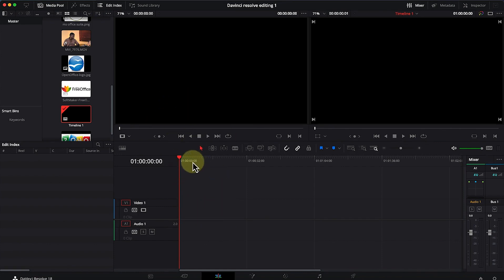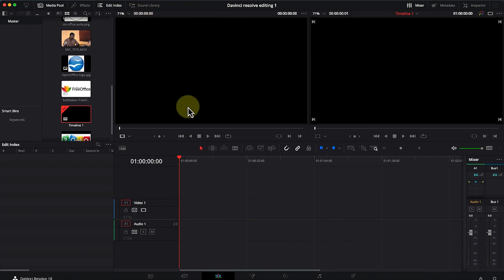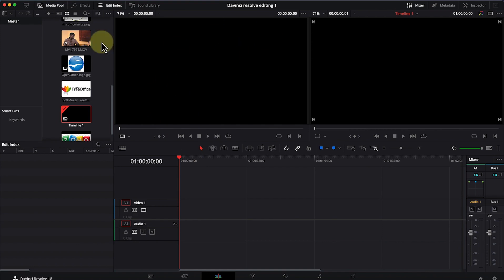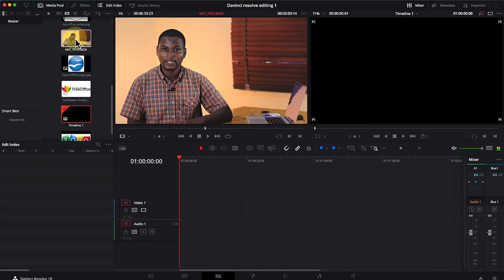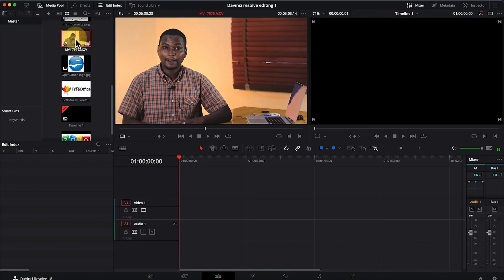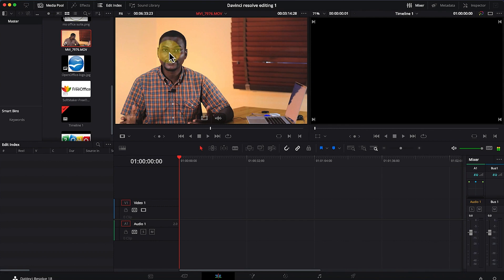To import media, there are two ways. The first one is to use the source panel. Once you double-click on any given clip, for example this video, you can see it shown on the source panel.